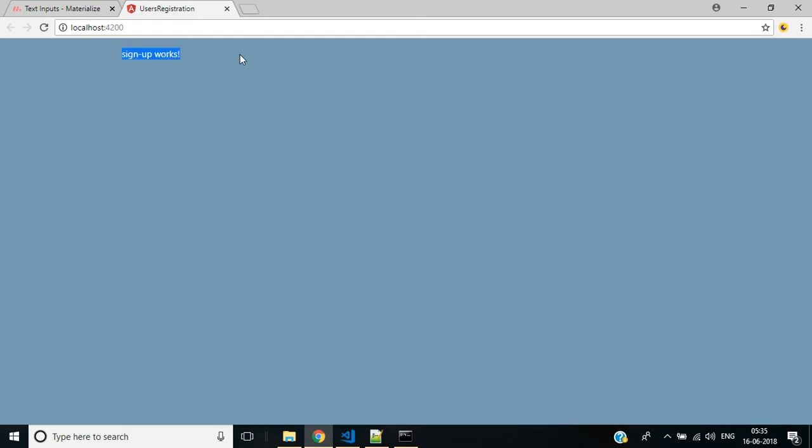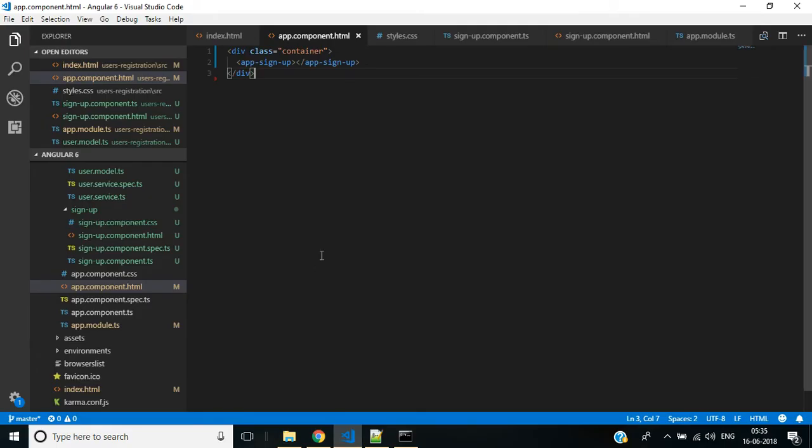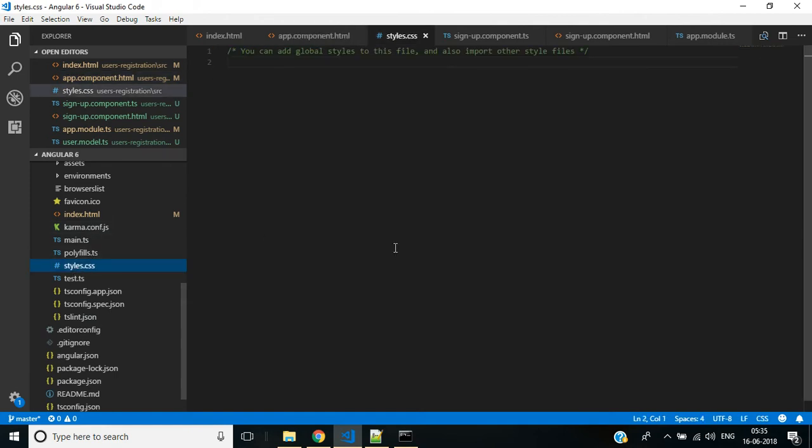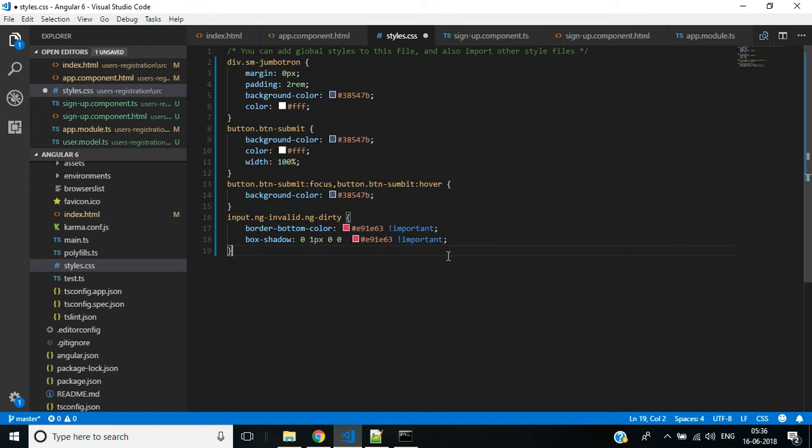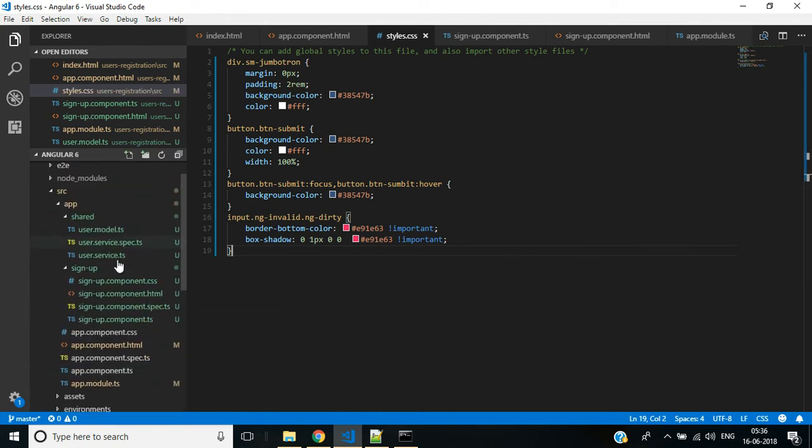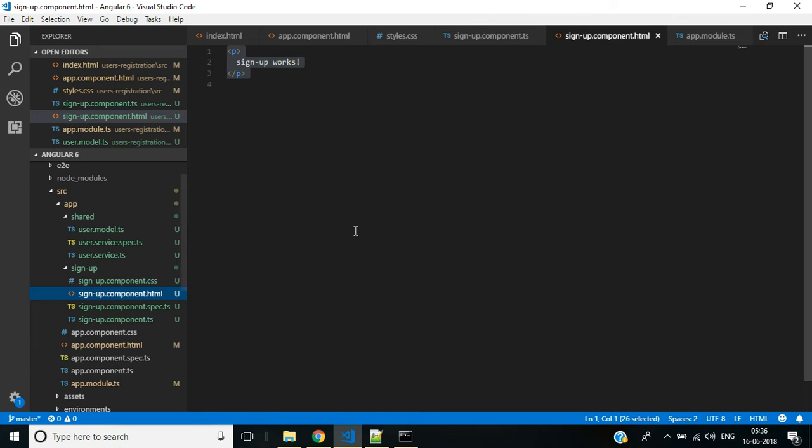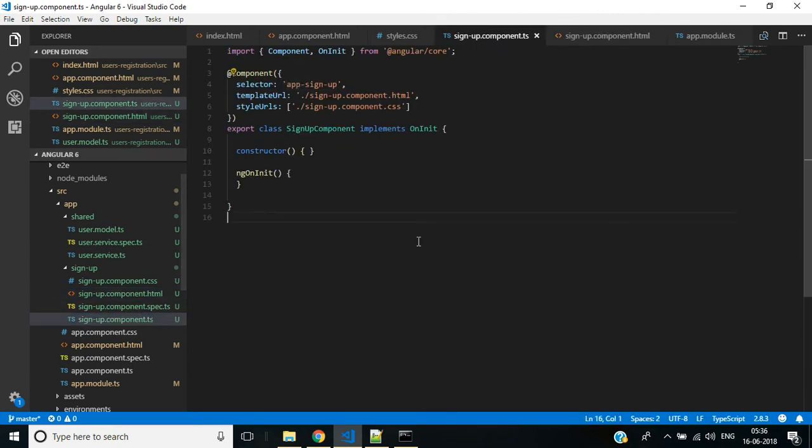We have the 'signup works' text. Instead of this we have to show the user registration form. Let's look at how we can do that. Here we have the global stylesheet. I am adding some predefined styles to this application. Save this file.